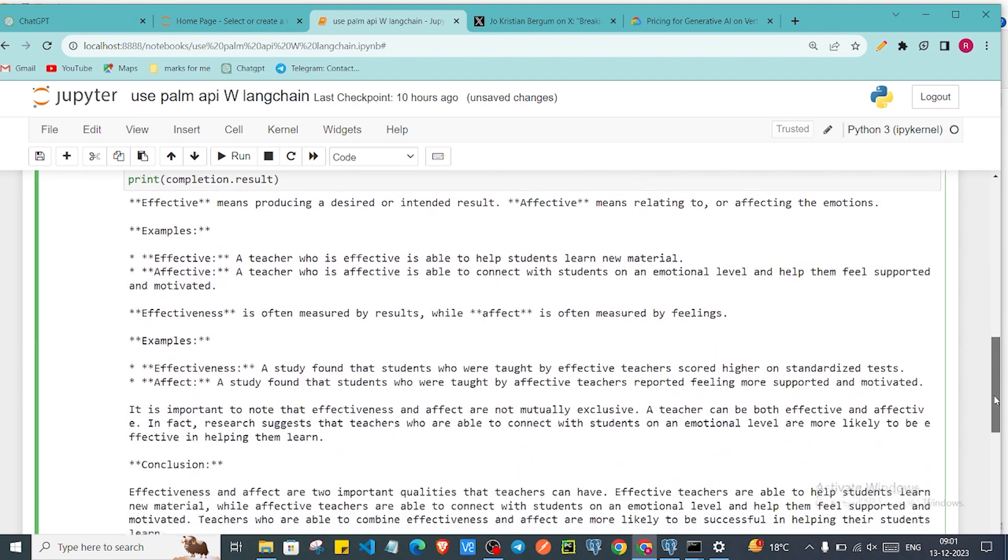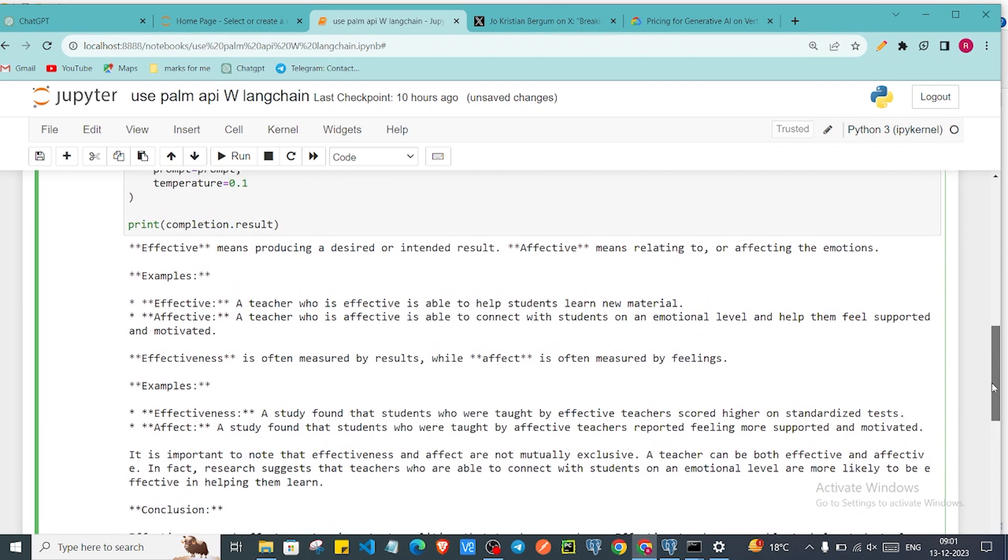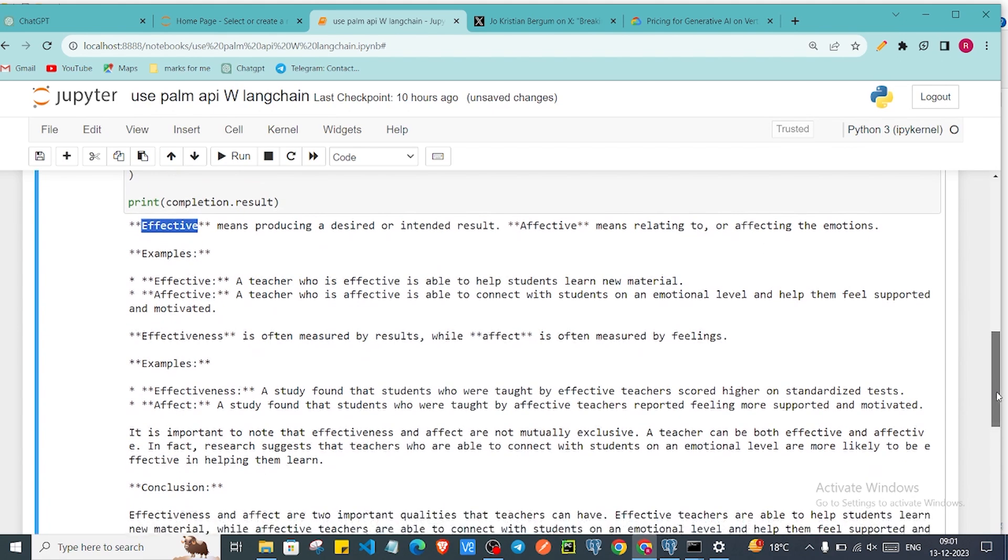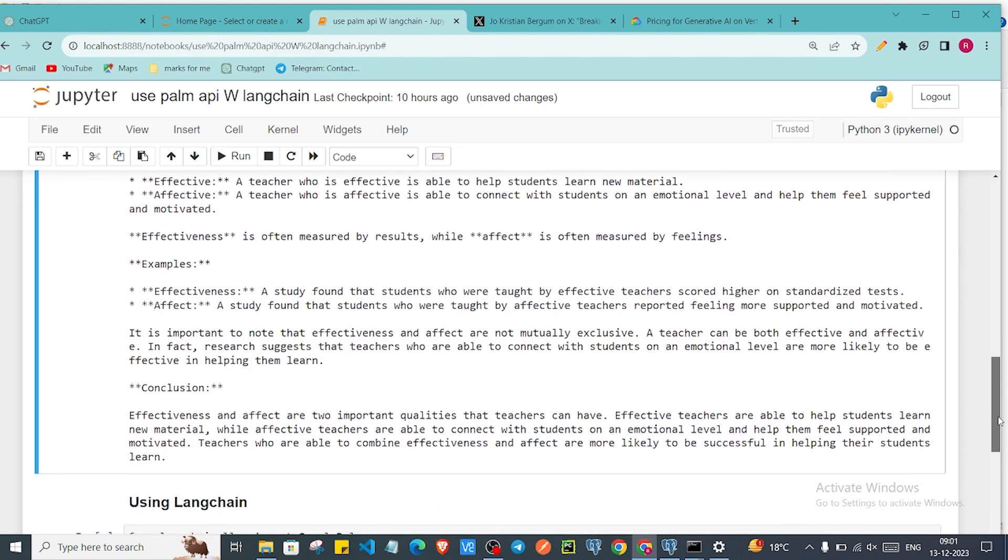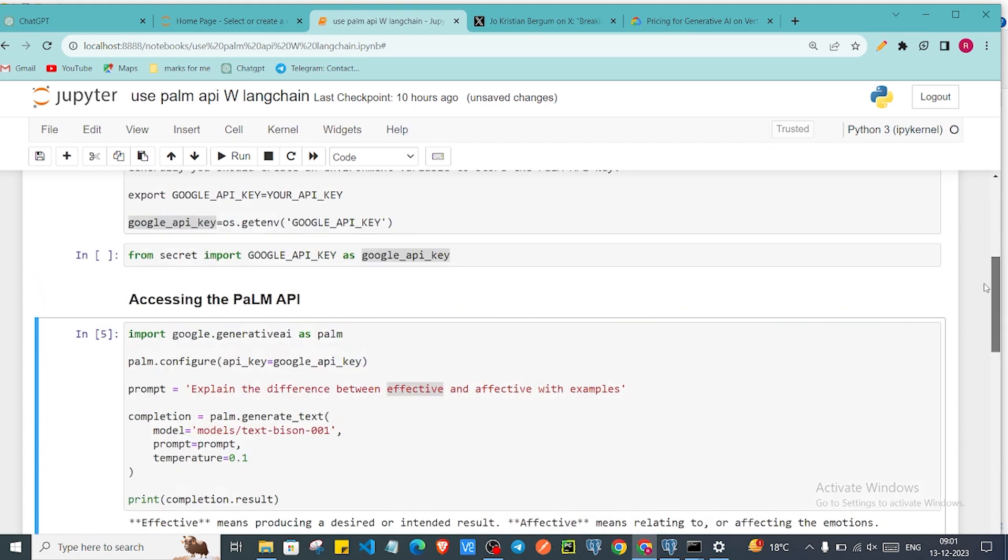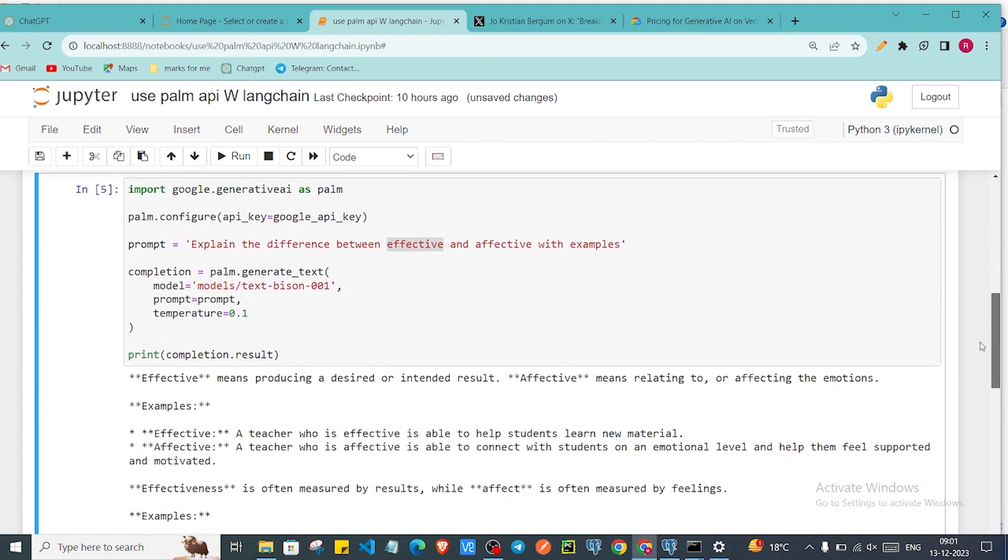As you can see that we passed prompt as 'Explain the difference between effective and affective with examples'. The model has given a very good answer. Effective means producing a desired or intended result. Affective means relating to or affecting the emotions. And also given some examples here and also given a conclusion. We are getting the response from the model.